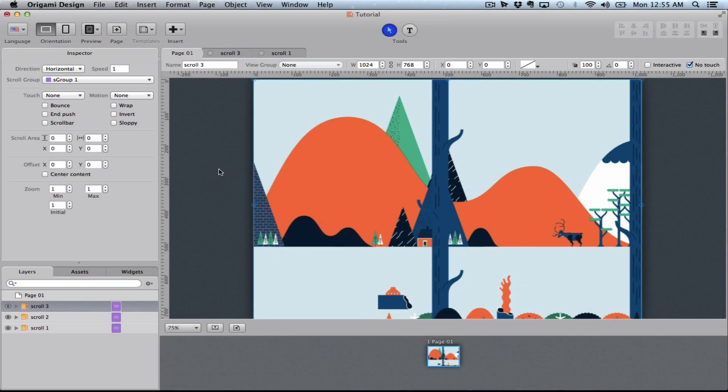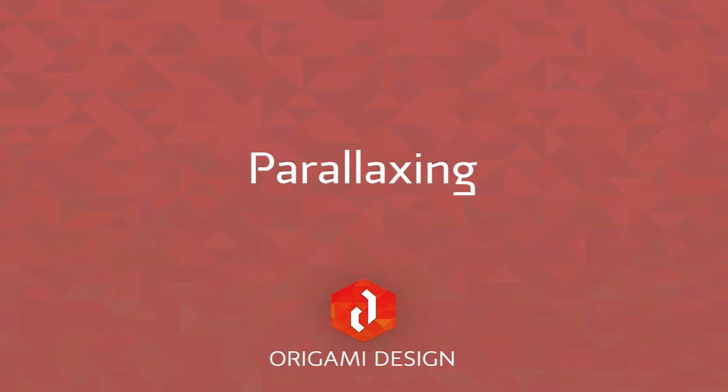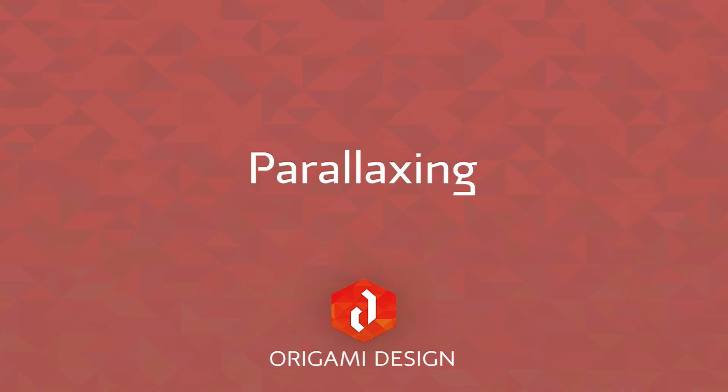It's really fun to play around with parallaxing. I suggest you try it out with lots of different possibilities. Remember to subscribe to our YouTube channel if you want to stay up to date with new tutorials.